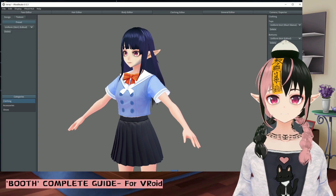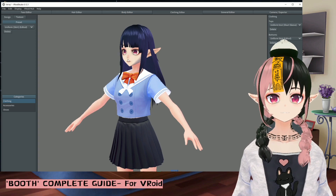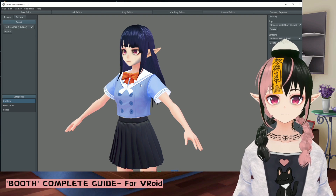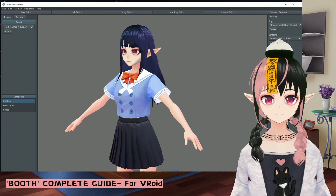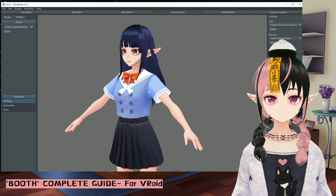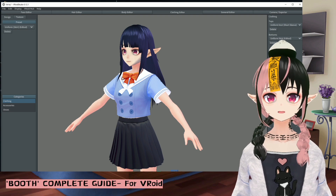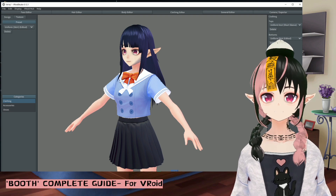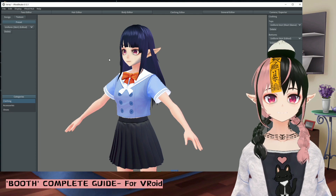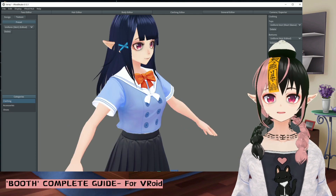That's all for this video on how to load everything into Vroid. I hope this gave you enough information about how to use Booth and how to load materials into Vroid. If this video helped you, please give it a like and leave a comment below. If you have suggestions or tips to share, please comment as well. Please subscribe to this channel — I would really appreciate it. I hope to see you in the next video. Bye-bye.